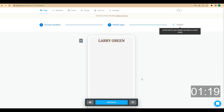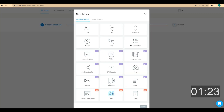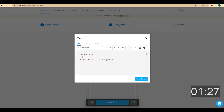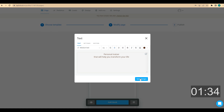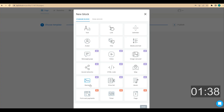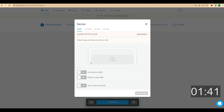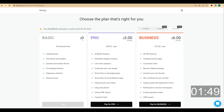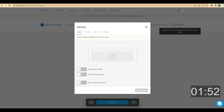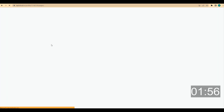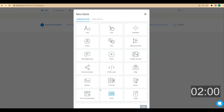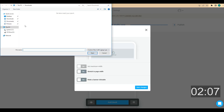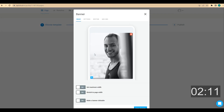Then I want to add some extra information about what I do. I click on add block again, choose text, and enter something like: Personal trainer that will help you transform your life. I choose center alignment and medium text. Now for my personal photo, I want to use a block called banner. It's available on the pro plan, so I'm going to activate a seven-day free trial. I click on show details, then start the seven-day free trial, then refresh the page. Now all blocks are available, so I click on the banner block, upload my personal photo, and click save changes.